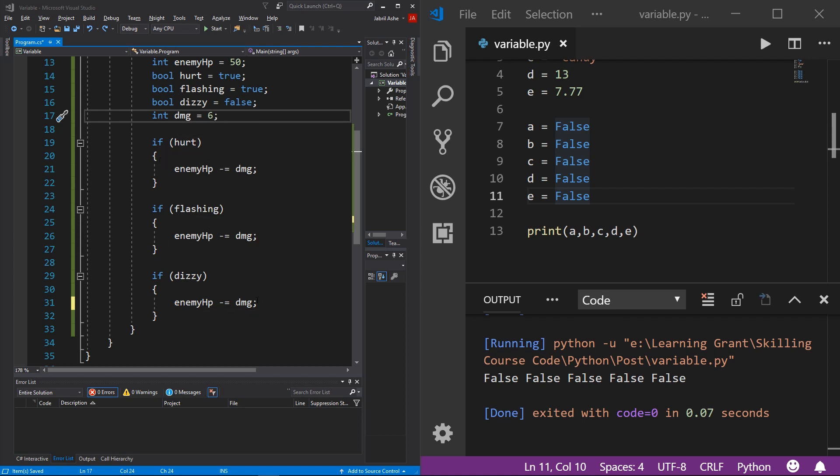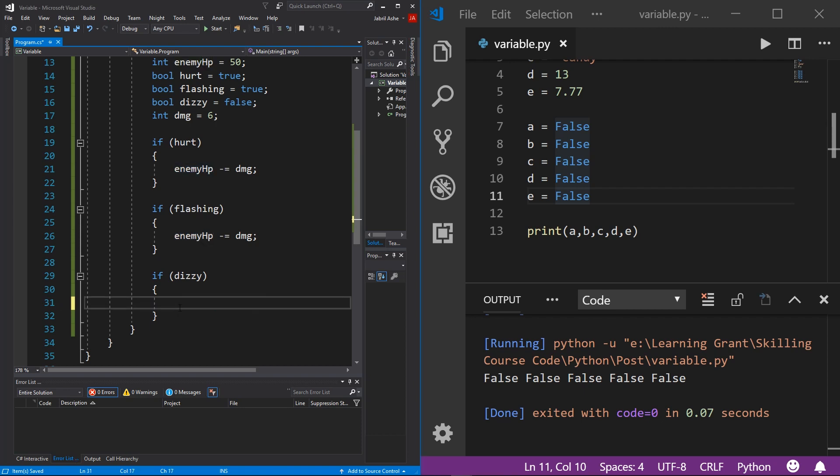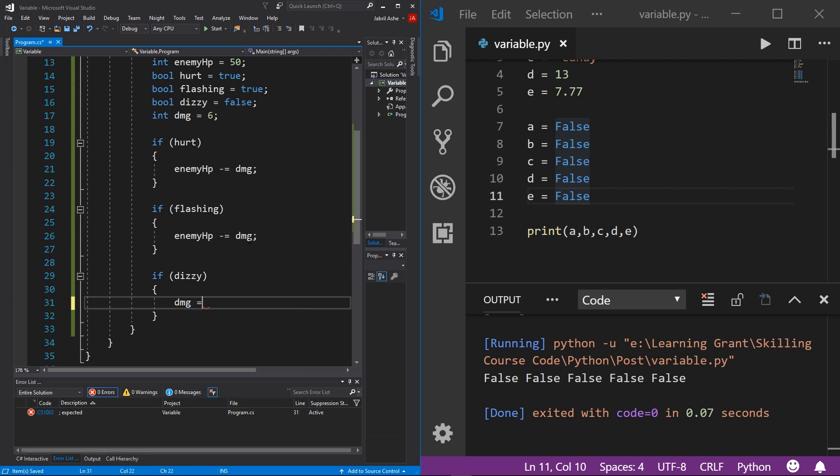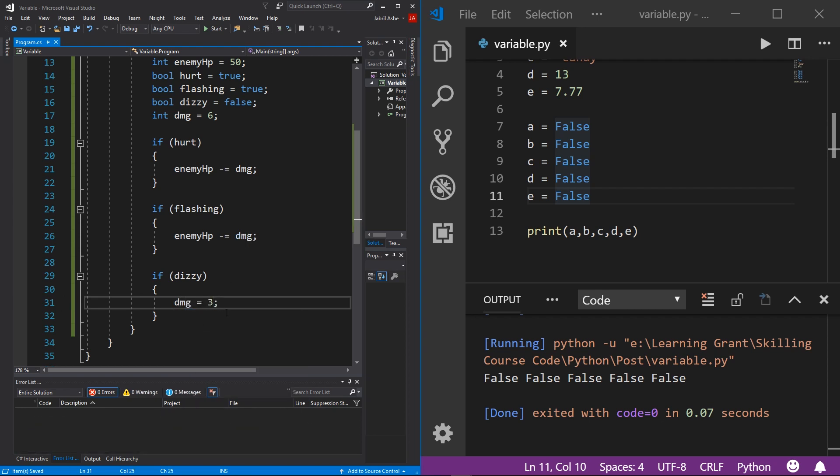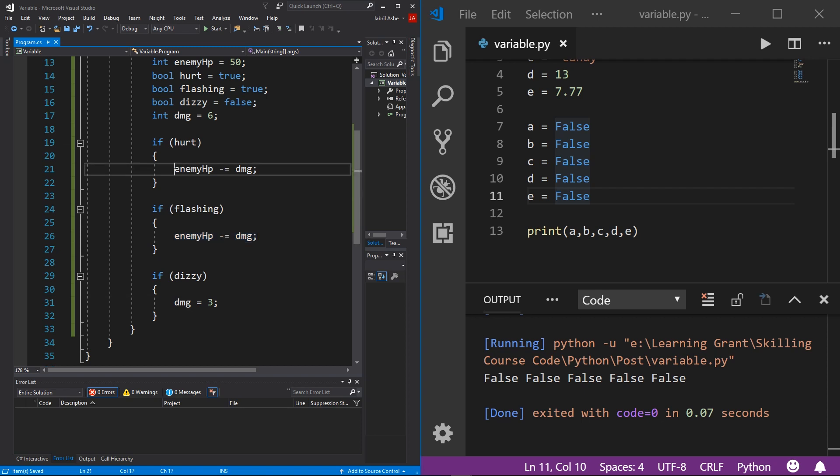And so now that your damage value is a variable, you now have a lot more power with it. You can come down, for example, to your dizzy state and say, just for example, if he's dizzy, then what I want to do is damage equals three, for example, I just want to make it a lot weaker if it's dizzy. And this will be updated whenever it's flashing and you do this line, or you do this line.